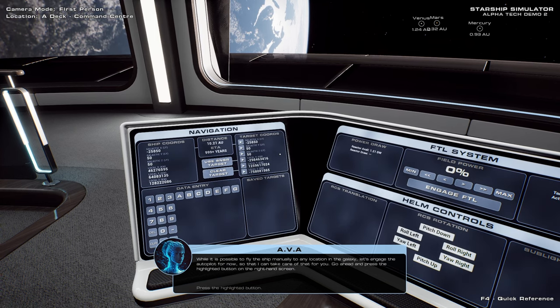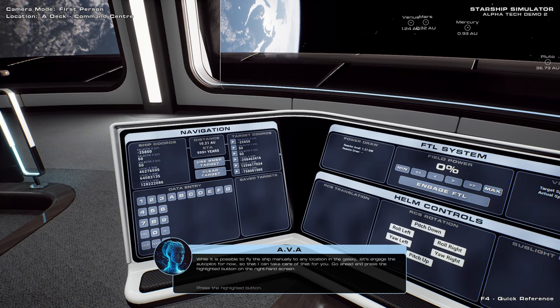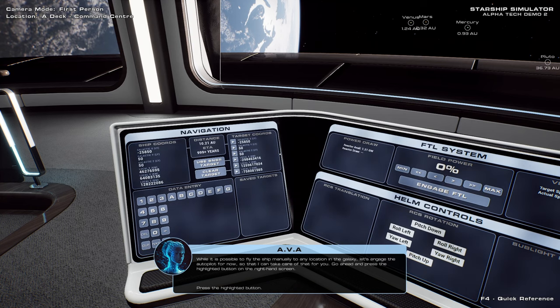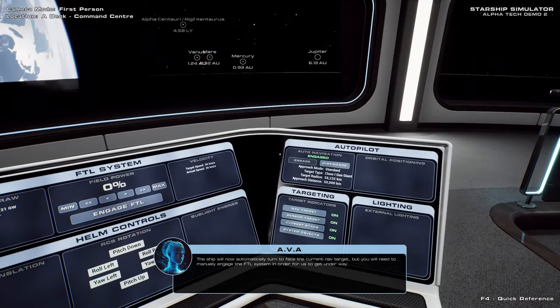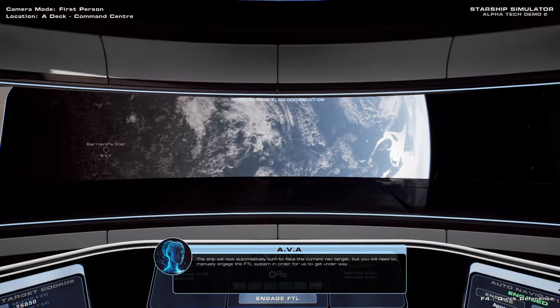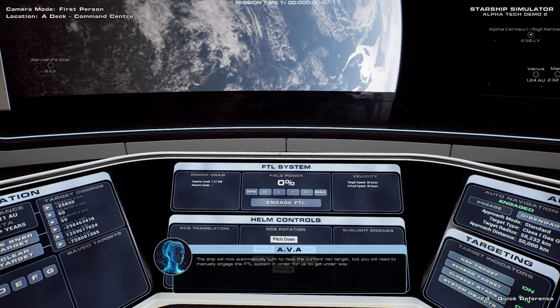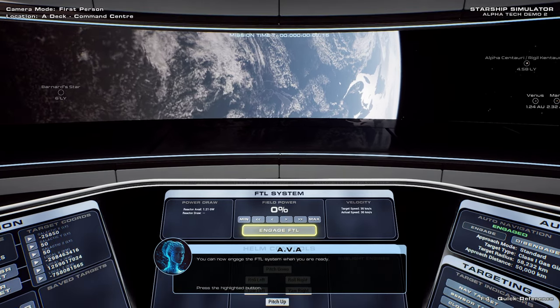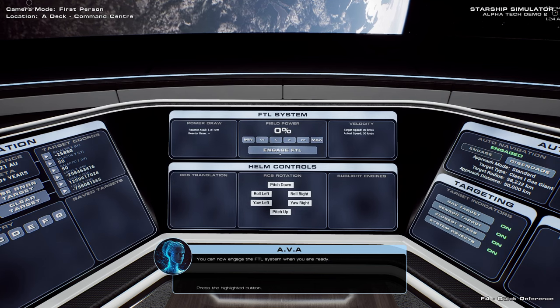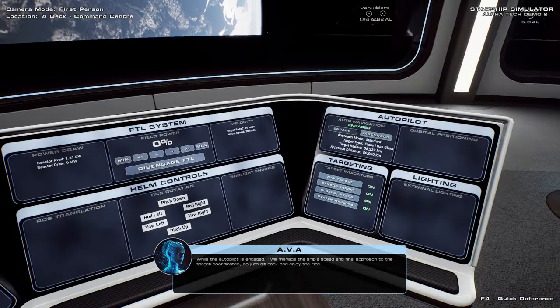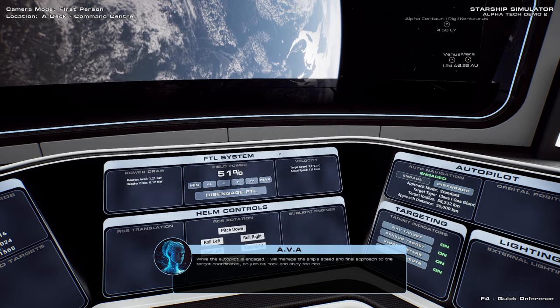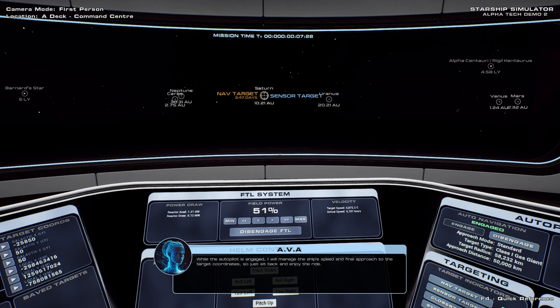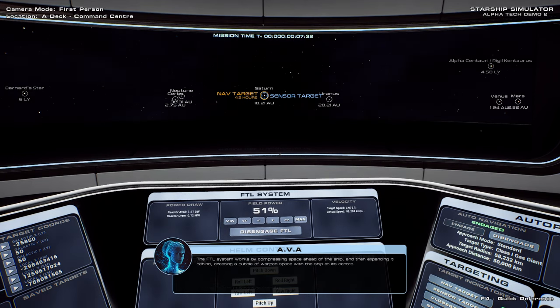While it is possible to fly the ship manually to any location in the galaxy, let's engage the autopilot for now, so that I can take care of that for you. Go ahead and press the highlighted button on the right-hand screen. The ship will now automatically turn to face the current nav target, but you will need to manually engage the FTL system in order for us to get underway. We're orienting through Earth? I haven't had a good time doing that. While the autopilot is engaged, I will manage the ship's speed and follow the approach to the target coordinate. Oh no! So just sit back and enjoy the ride. Apparently that's okay in this universe.